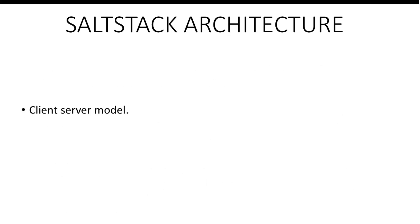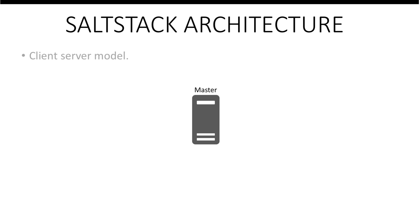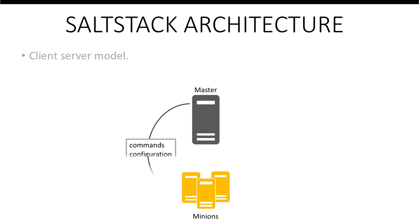Salt is typically based on a client-server model. The server or the controlling system is known as the master. The client or the controlled system is known as the minion. At a time, many minions can be connected to a single master. A user issues commands and configurations to the minion. The minion then runs these commands and sends back the results to the master.